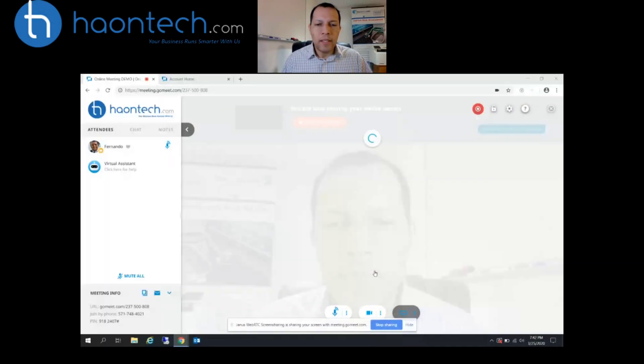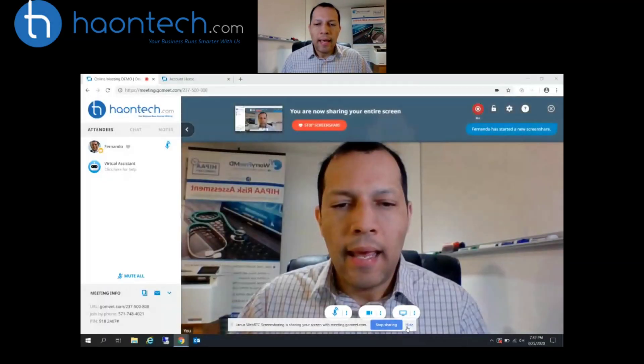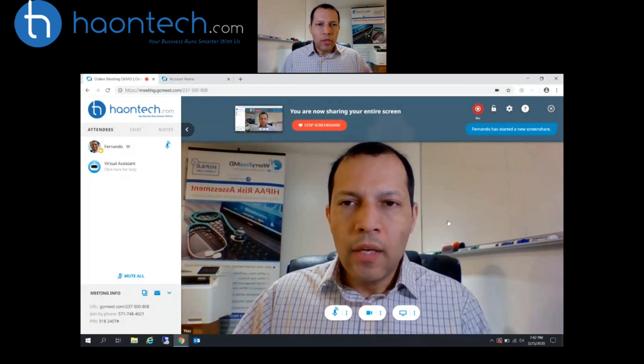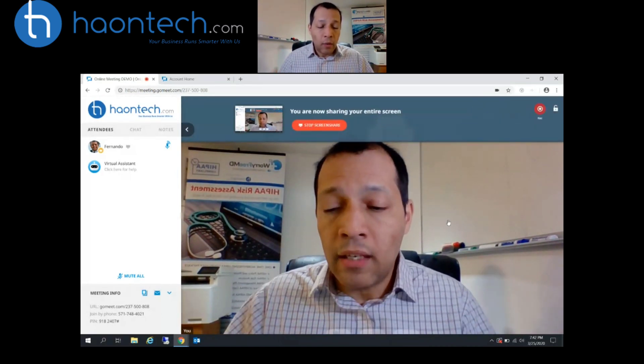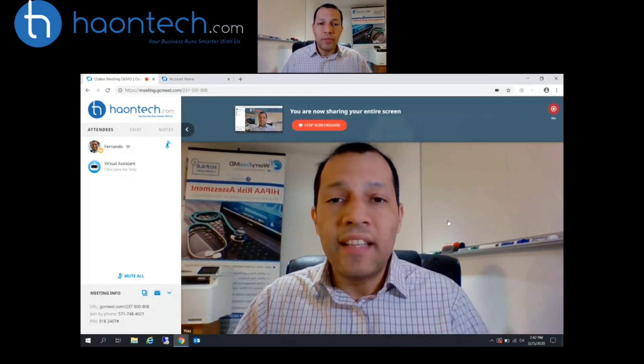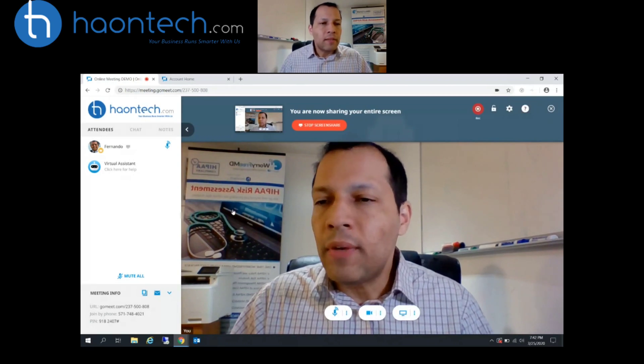Let me just turn on my camera here, and welcome again. So this is the back end — I'm recording this inside the actual online meeting application. Let me share my screen so you can see what I'm seeing. Here you go — here you're seeing the back end. This is what the attendees would see.